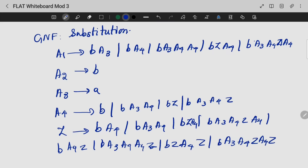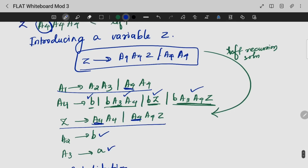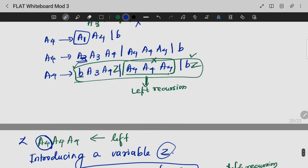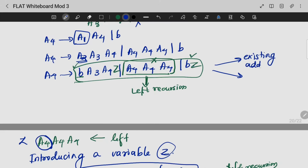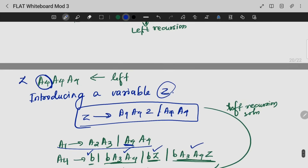This is how we do our final GNF substitution. Then in this variable introduction, we will introduce Z. When we introduce this, we do our existing production with Z and without Z. This is nothing but our left recursion and its solution.